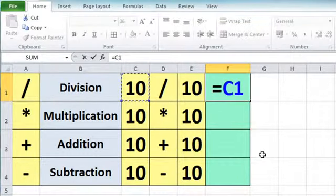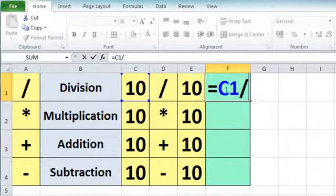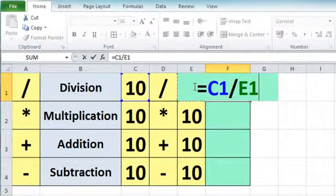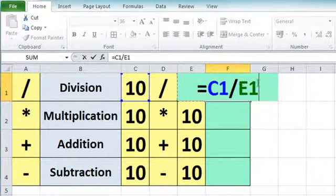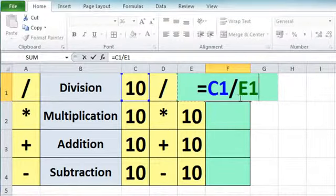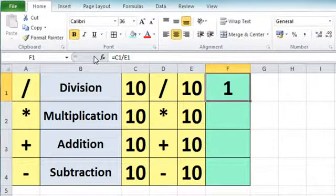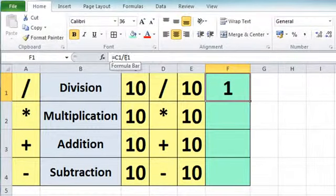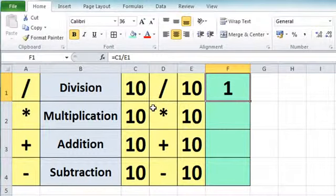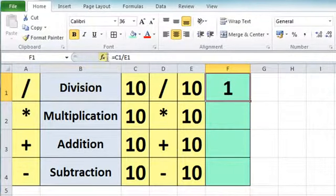It's a division calculation, so now on the keyboard I'm going to press the divide symbol. And then finally click on the second value I want to include in my calculation, which is the value in E1. Excel has built up the formula for me: equals C1 divided by E1. You'll notice it color codes the cell entries as I select them. I'm going to use that little tick this time to accept the entry — click on the tick and it puts the number 1 in there. In the formula bar, you'll see the formula that we've just created.